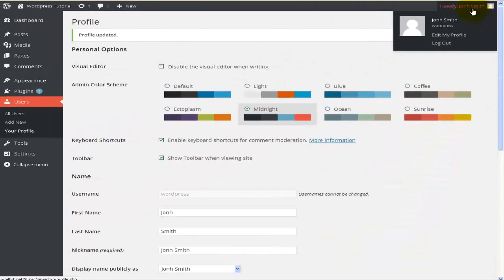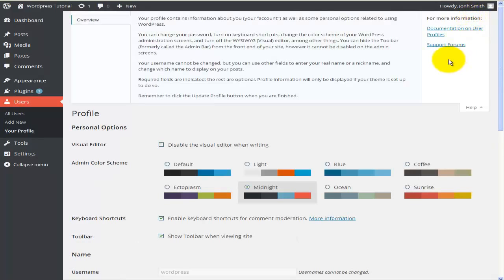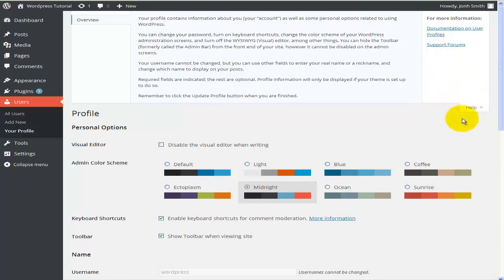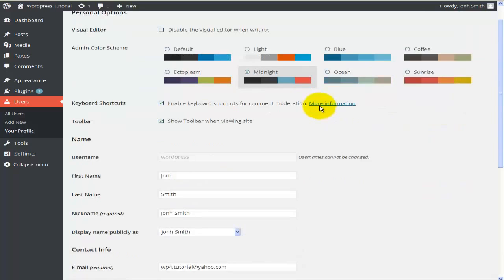The other thing worth mentioning is the Help button. This is really useful when starting to work with WordPress. It's available on all pages and will give you information and guidance regarding the particular page you're working on — whether that's the profile editor for the admin or whatever else you might be working on.